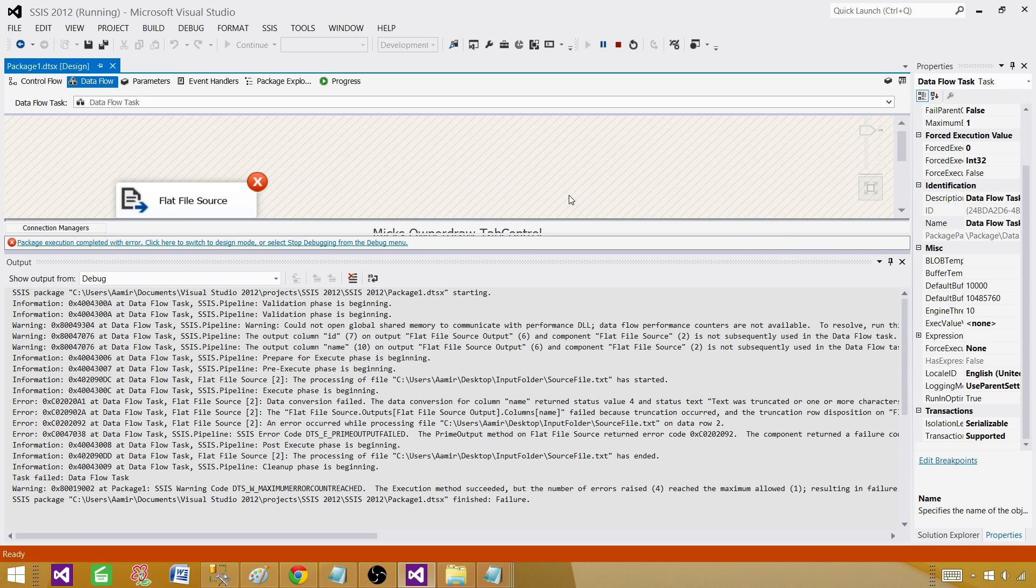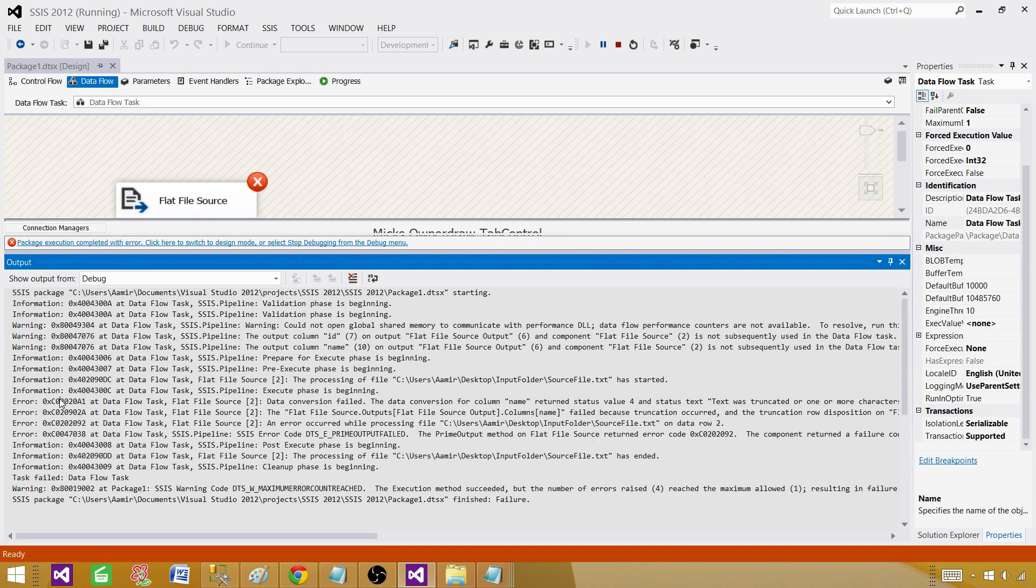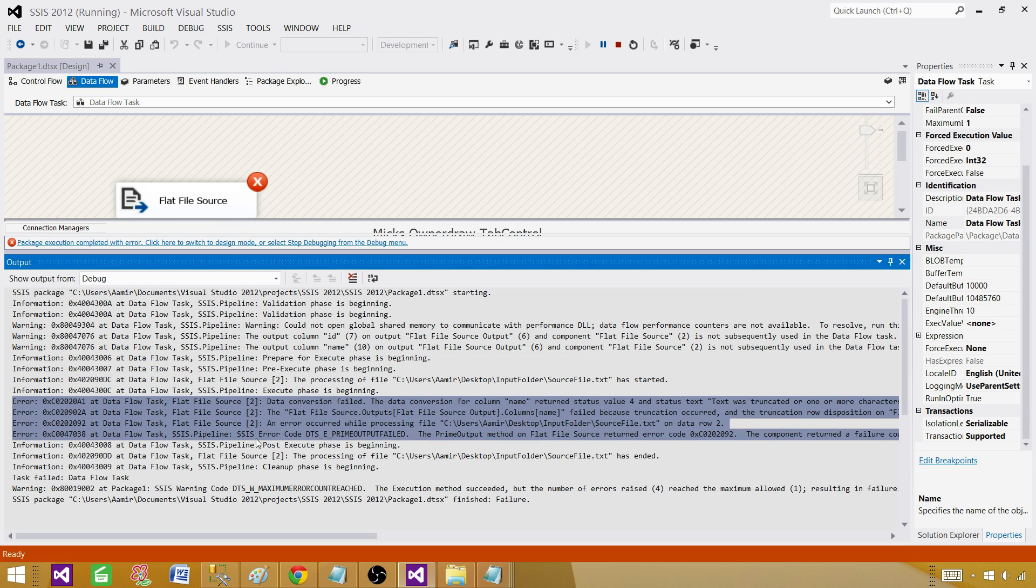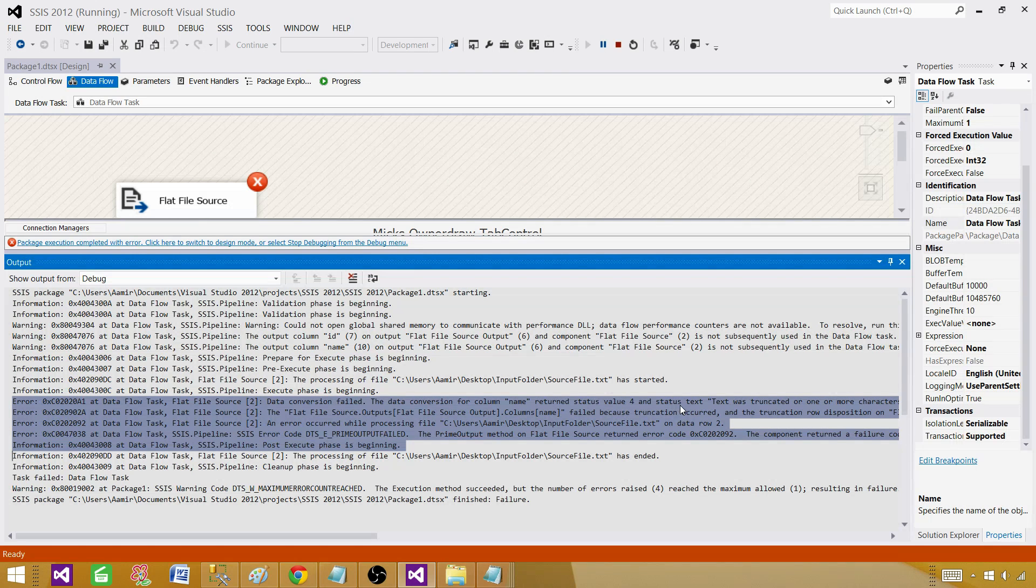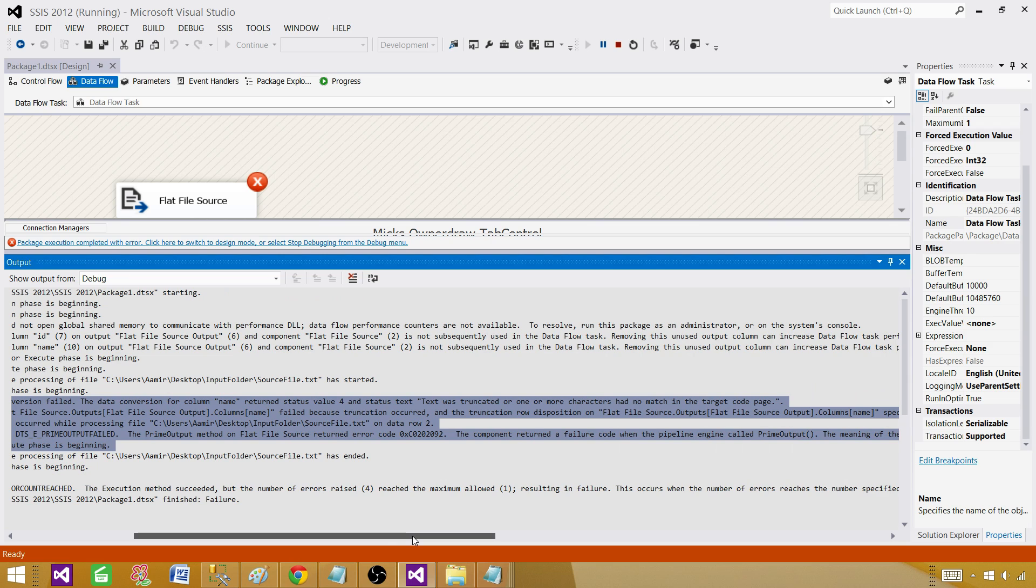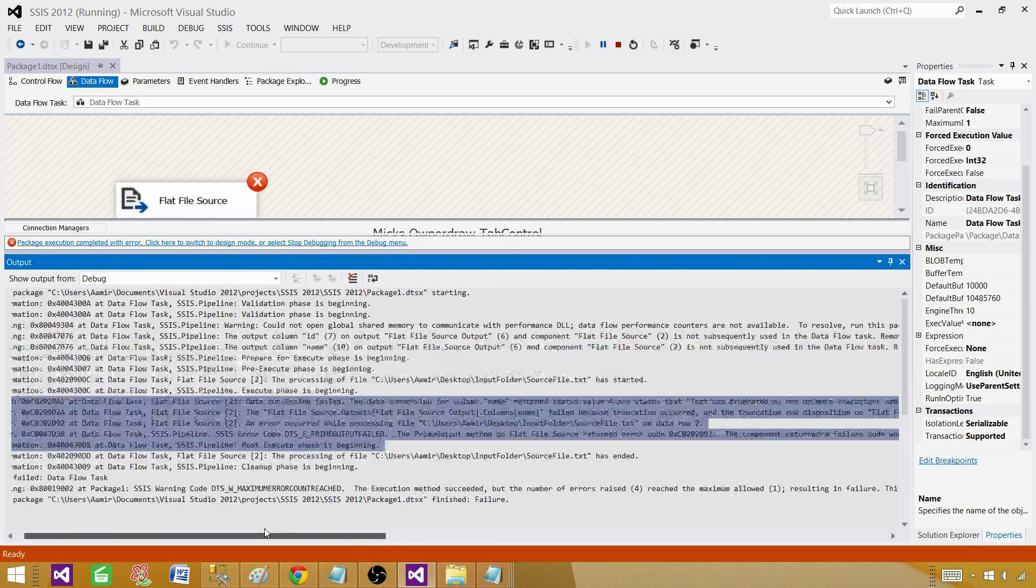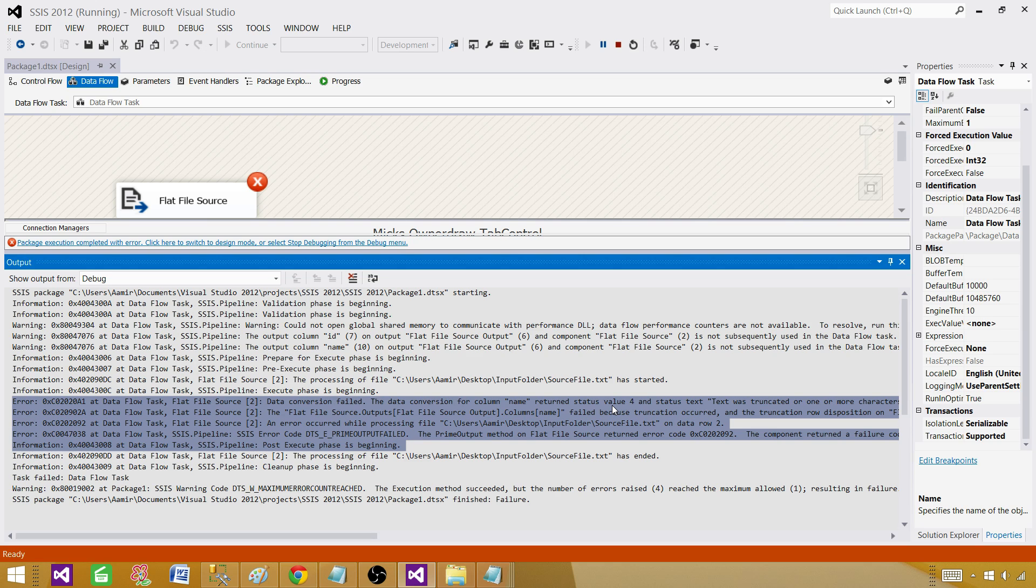As you can see it failed. Next part we want to read that error. In the output window we have this: it is saying data conversion for column name returned value 4. In the case of conversion it was value 2, but now for name it is value 4. The more detail about the error is that the text was truncated or one or more characters had no match in target code page. As we know this value has more characters than what we have defined in the flat file source, so truncation is happening.